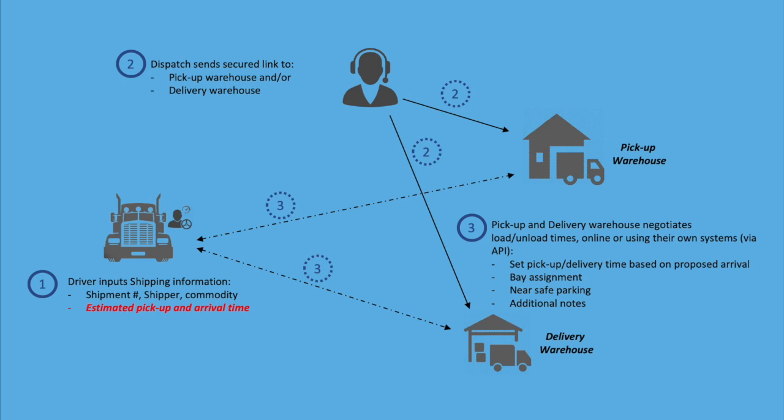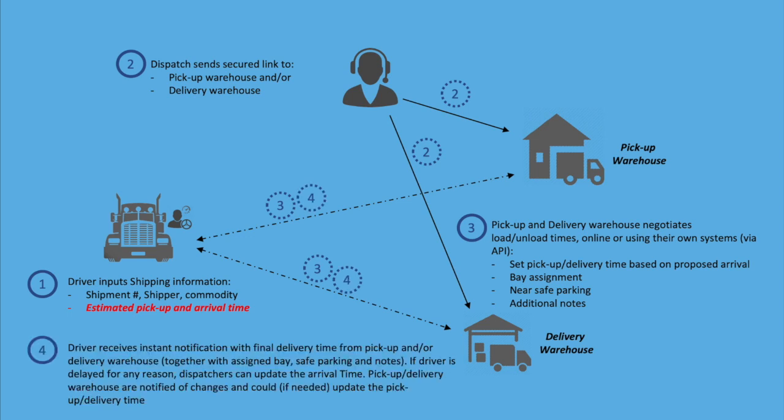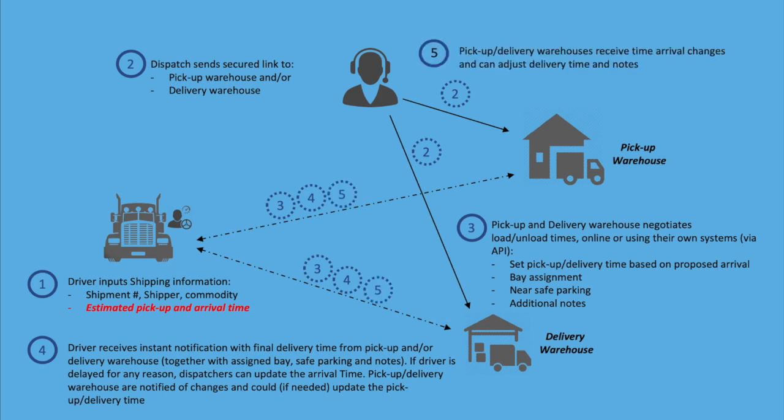Drivers receive an instant notification with the warehouse updated information. They can propose a different arrival time based on where the driver stands with regards to the hours of service. Dispatchers and fleet managers have this information exchange available at all times.